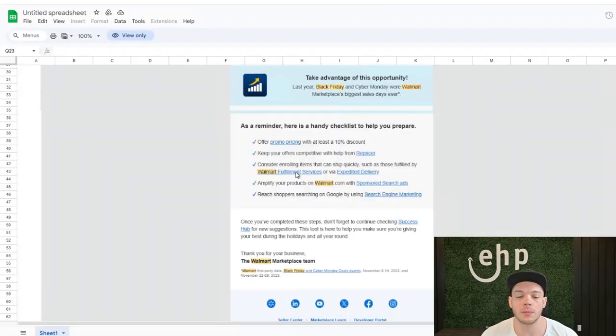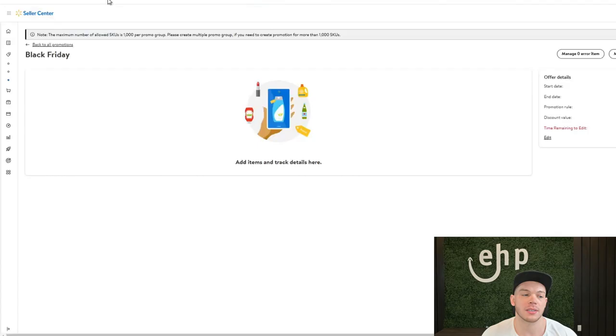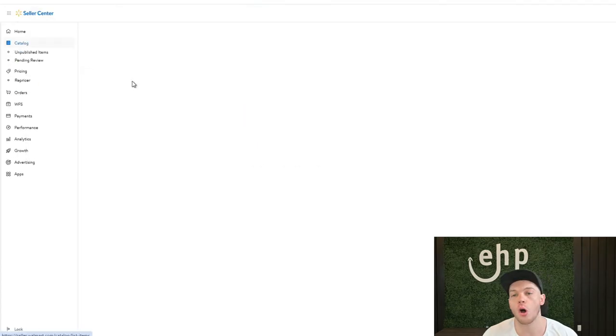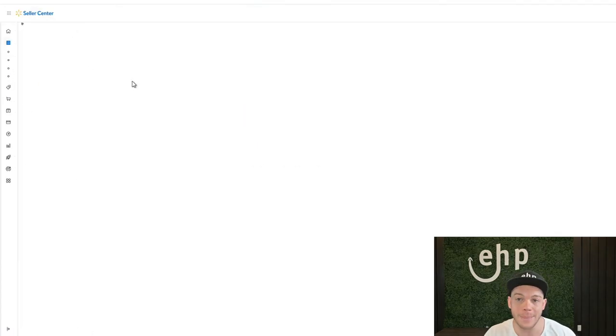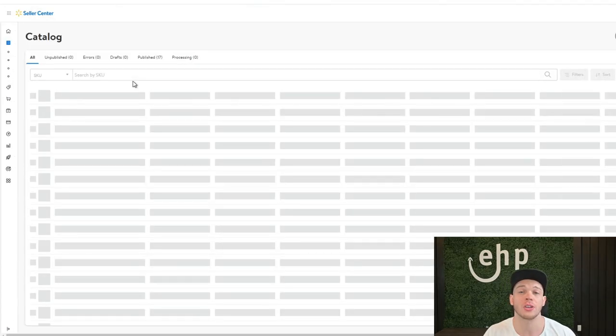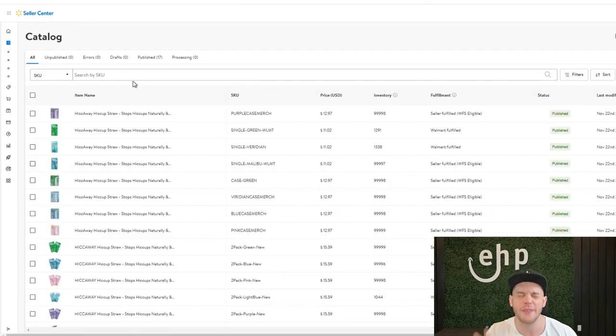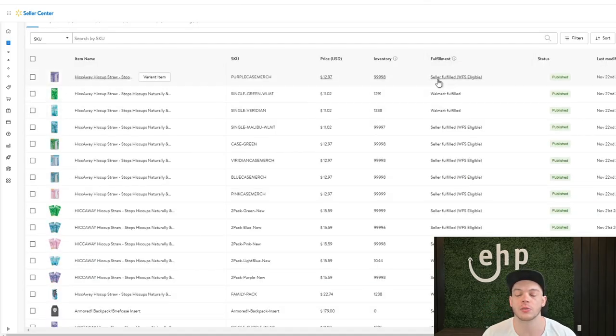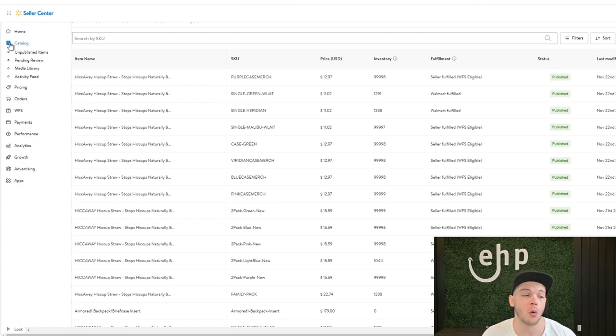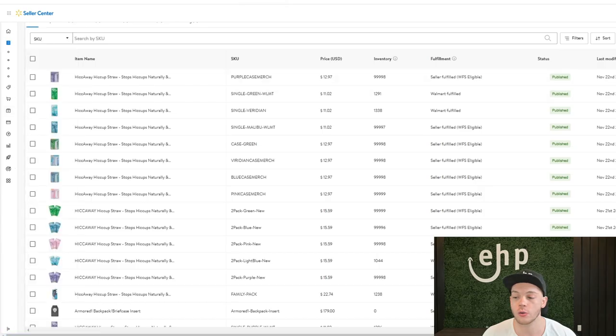Number three is going to be Walmart fulfillment services. Now, Walmart fulfillment services are one of the best ways to increase your sales, so you definitely should be doing this. As you can see, some of the items right now are seller fulfilled still, but some of our items are Walmart fulfilled. So to get Walmart fulfilled, you can just click right here.